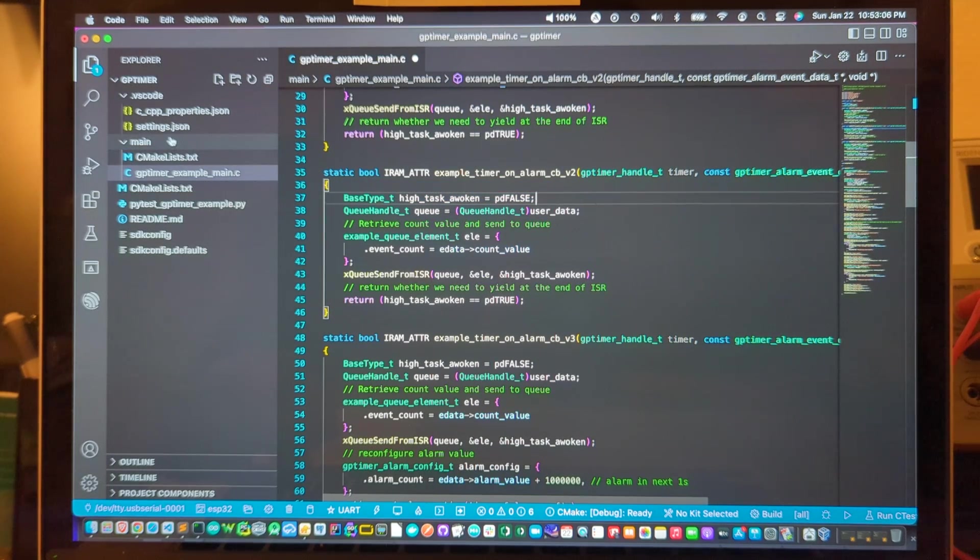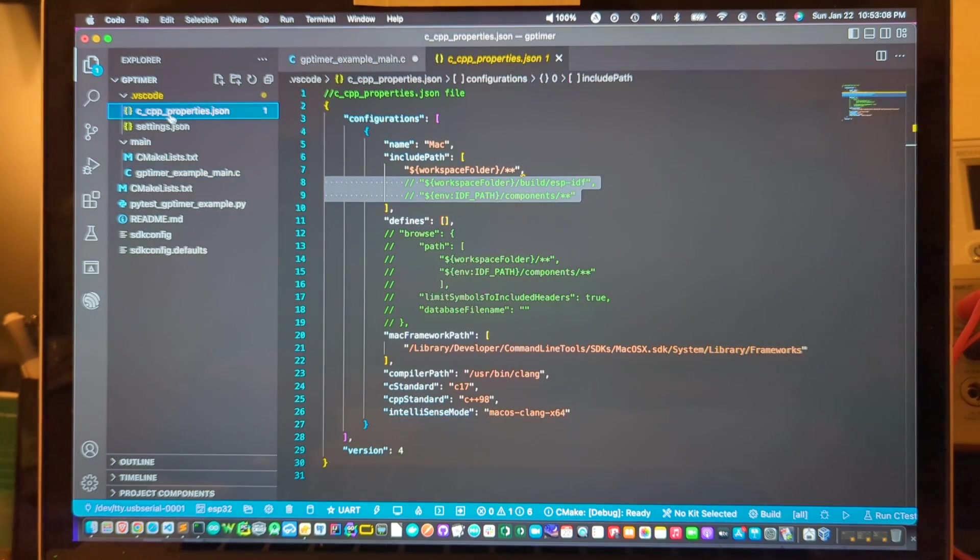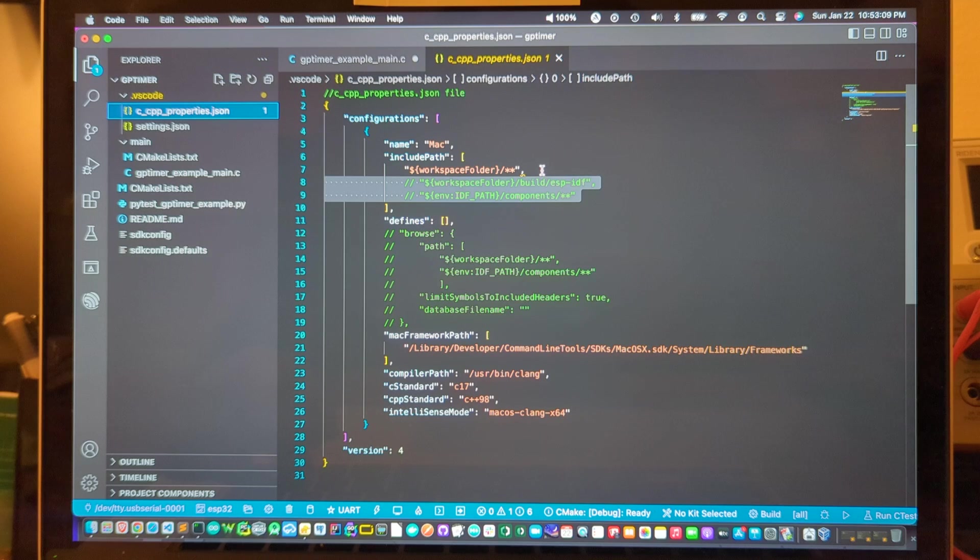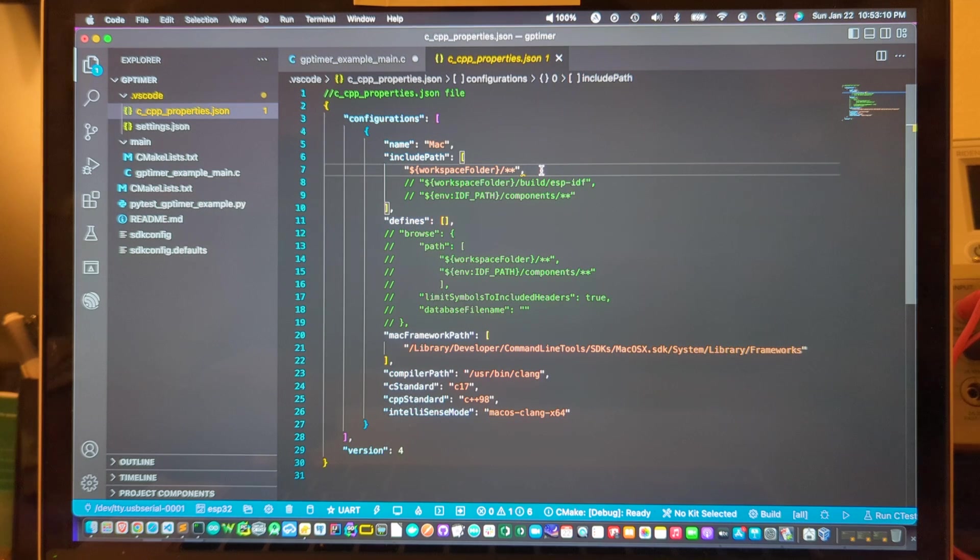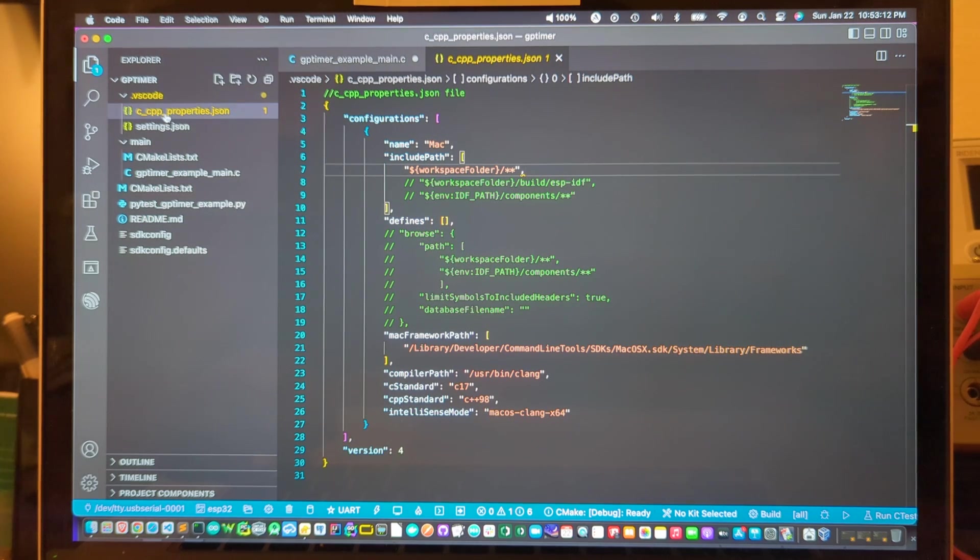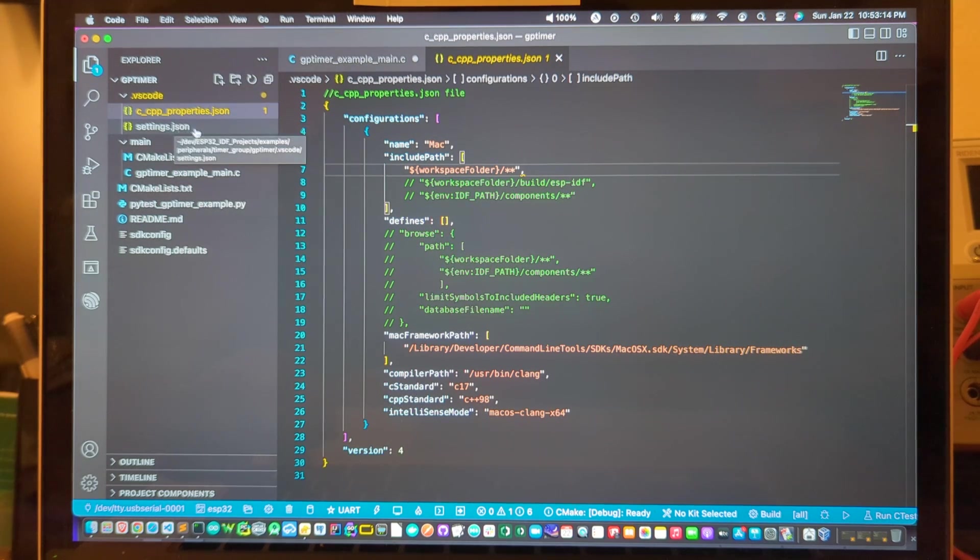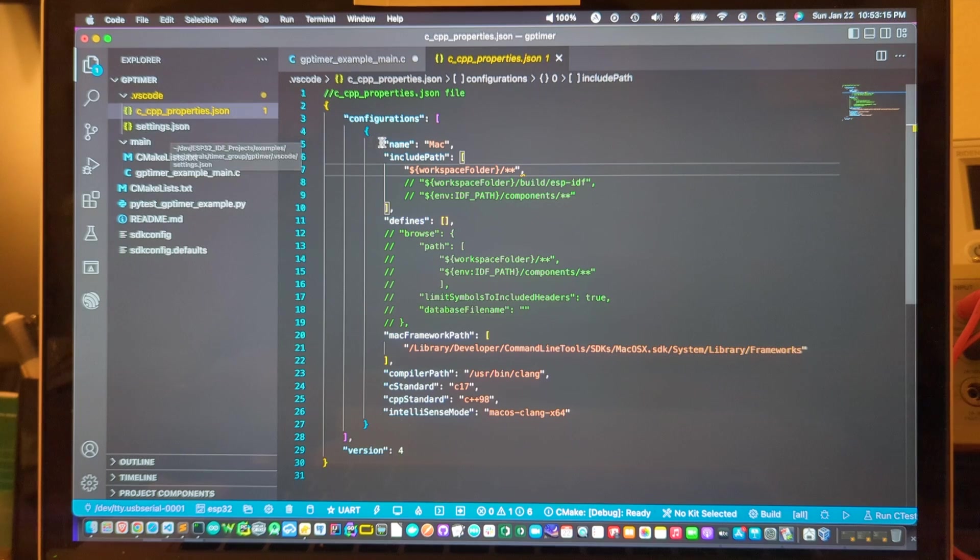So the fix or the workaround that I came up with is to do this within the c_cpp_properties.json and there's also a change within the settings.json.